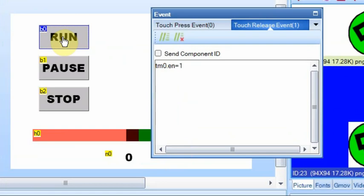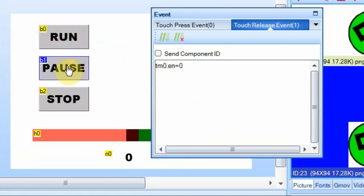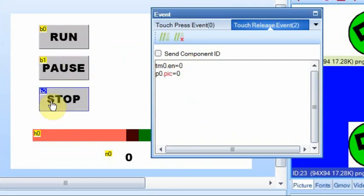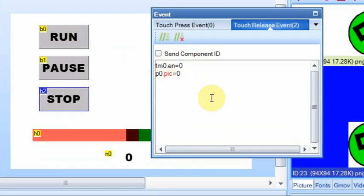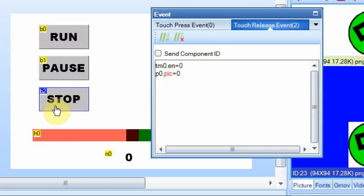Now for the run event, all we need to do is we need to enable the timer. For the pause event, all we have to do is disable the timer. On the stop event, what we'll have to do is disable the timer, but we're also going to set the pic equal to zero. So that way it jumps back. So whenever we hit stop, it will jump back to the first picture.